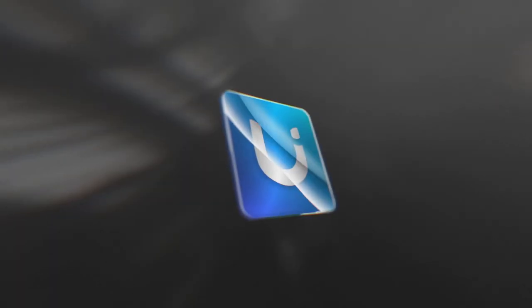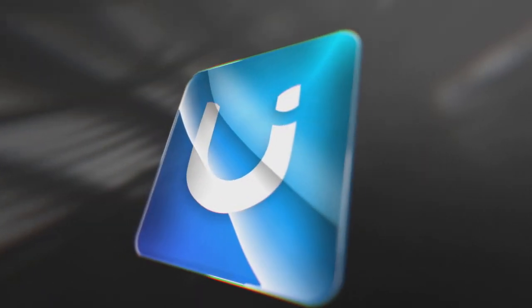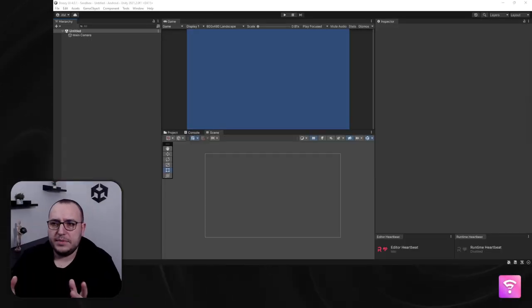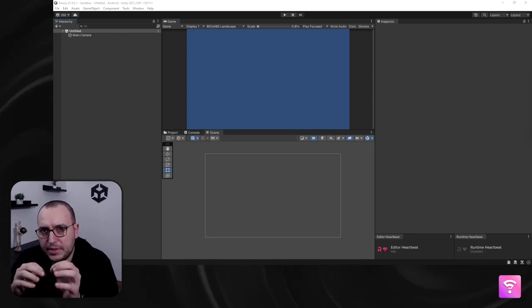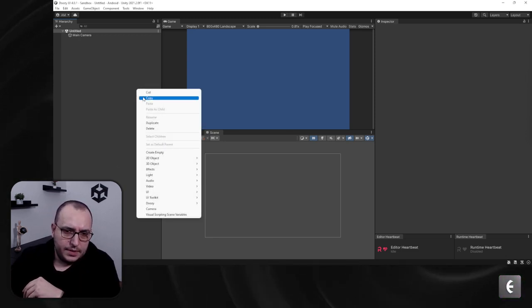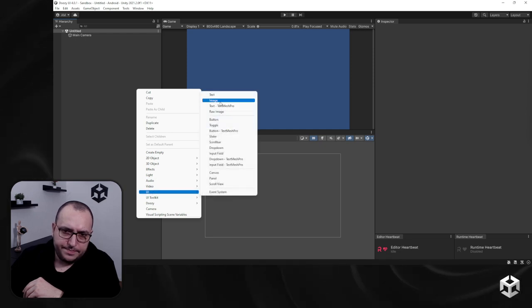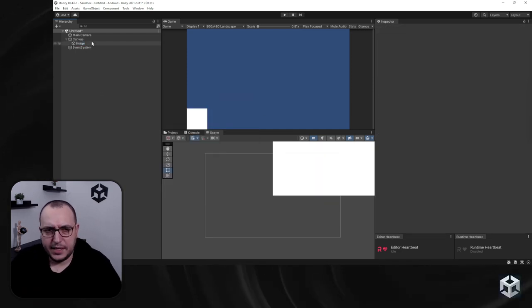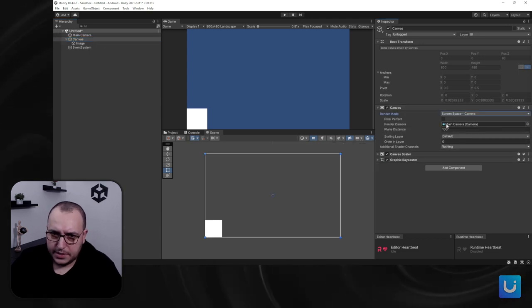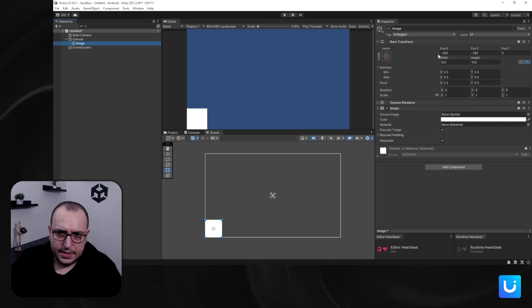We're inside Unity using Reactor, so let's prep the scene for a simple color animation. I'm going to create an image — this will be a quick tutorial. Let's set the canvas to screen space camera just to have it here, and let's enter this image.